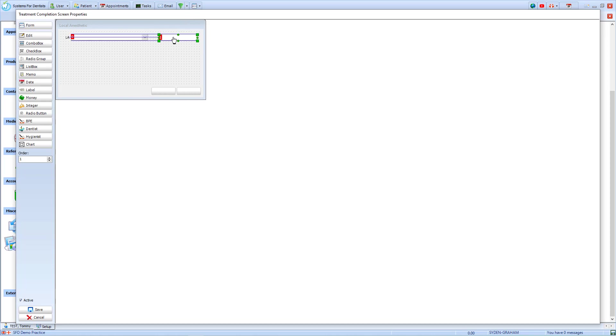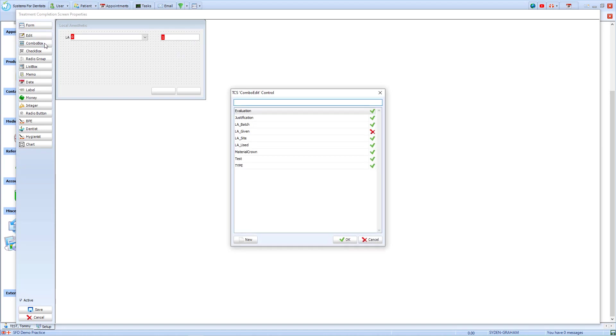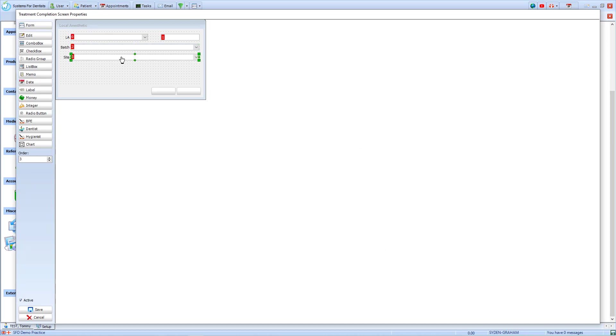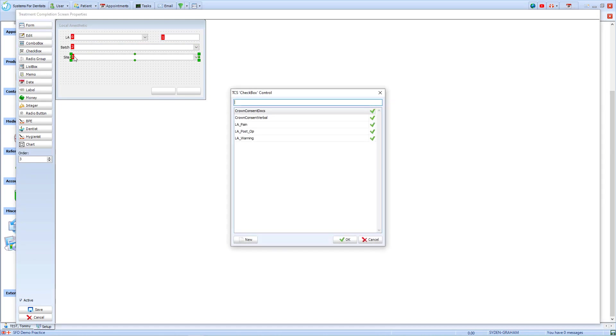I will then add a series of other combo boxes, which allow me to document the information about the local anaesthetic. These are the batch number and the site. Now that those are done, I've decided to add some checkboxes to confirm that I have completed certain actions.